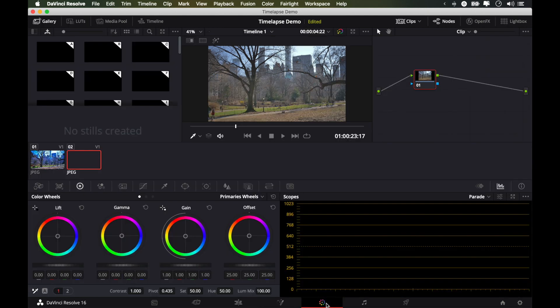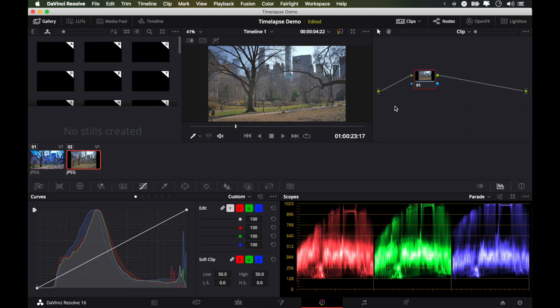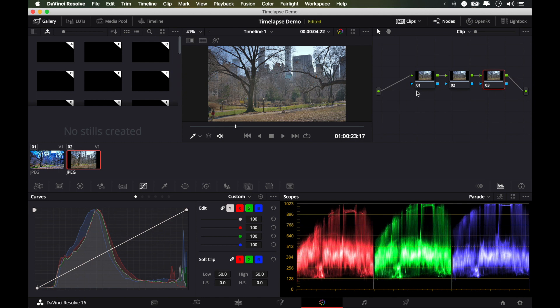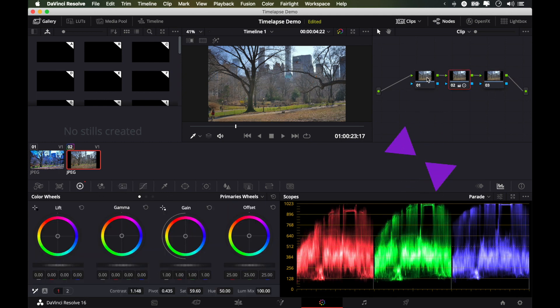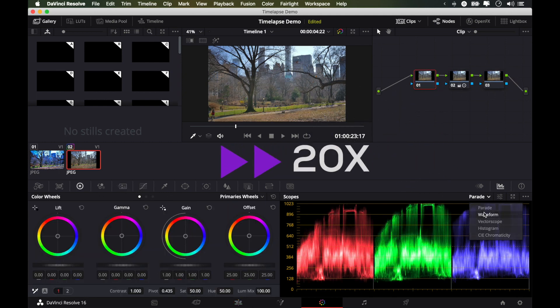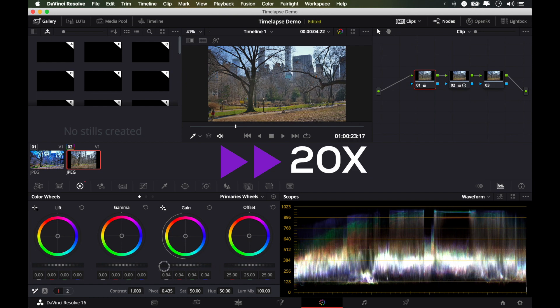Next, we head over to the color tab. And we're going to treat this just like any normal video clip. We can adjust the saturation and the contrast. And we will bring the gain down a little bit.